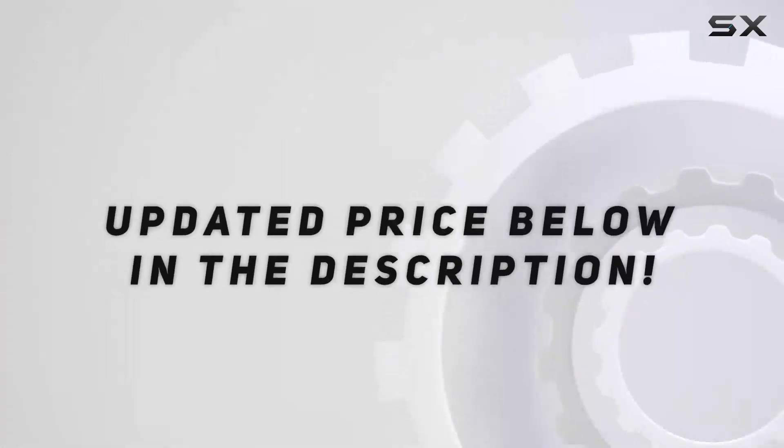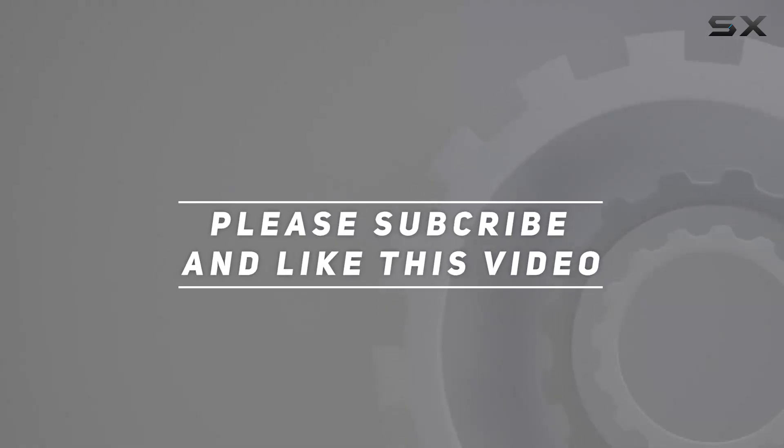Check out the video description for updated price, and thank you for watching this video.